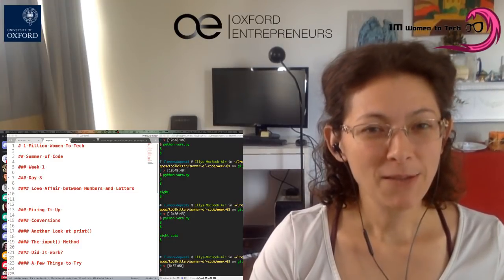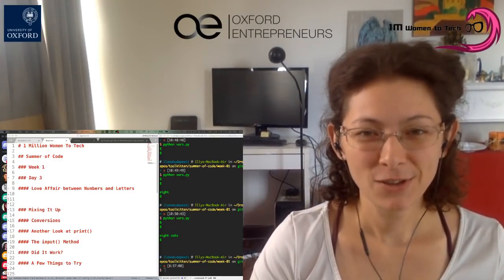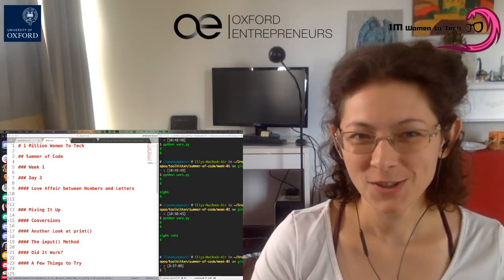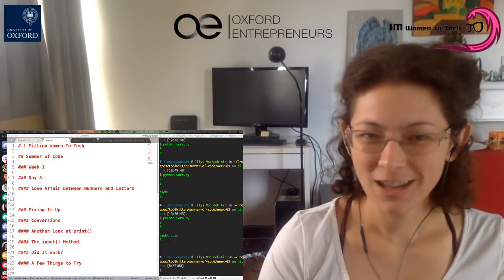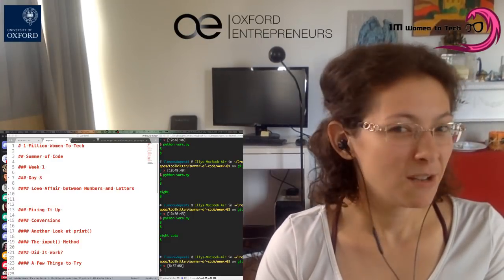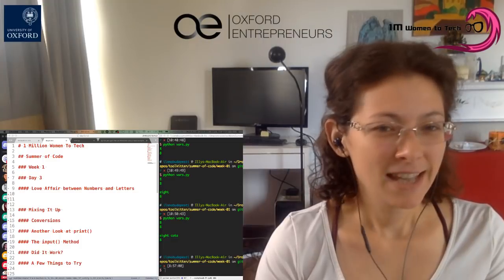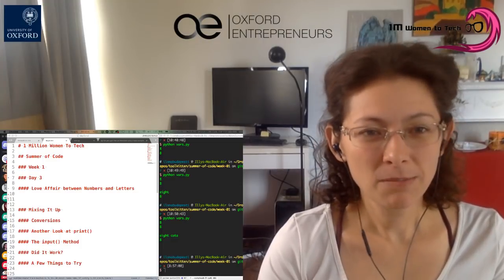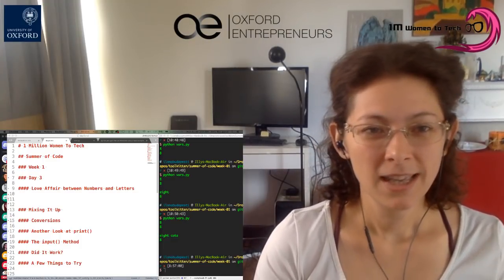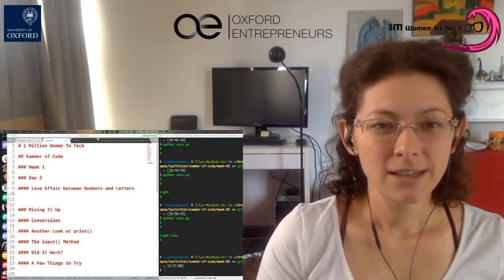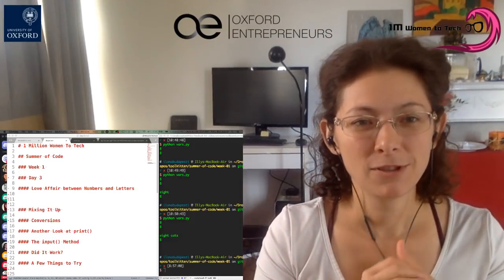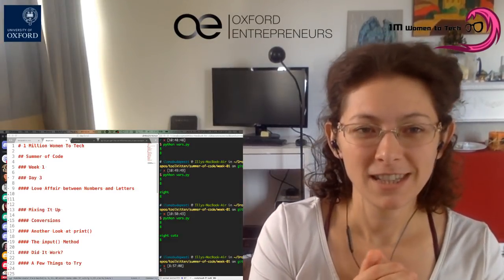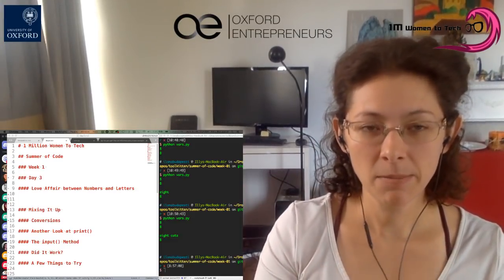As we have learned about numbers and we have learned about letters, today we'll start a little love affair between numbers and letters. Are you ready? Then we will return back to the LearnToCode book and instead of Ruby doing it in Python, we will follow the chapters mixing it up.